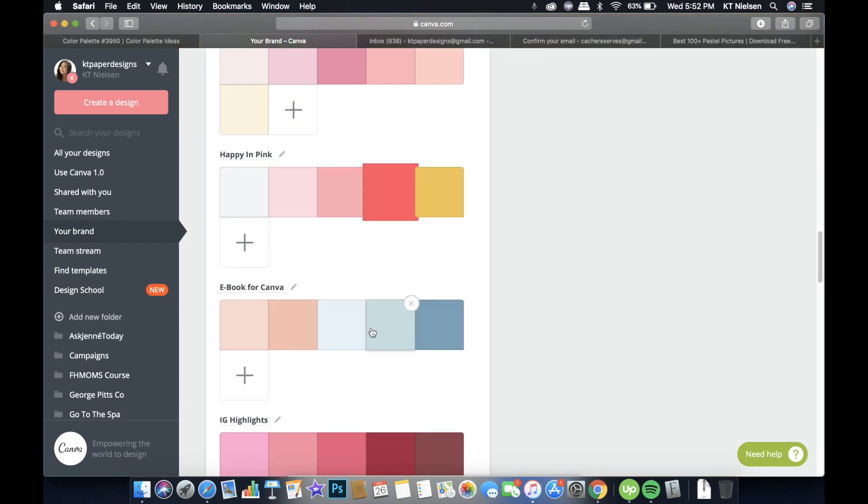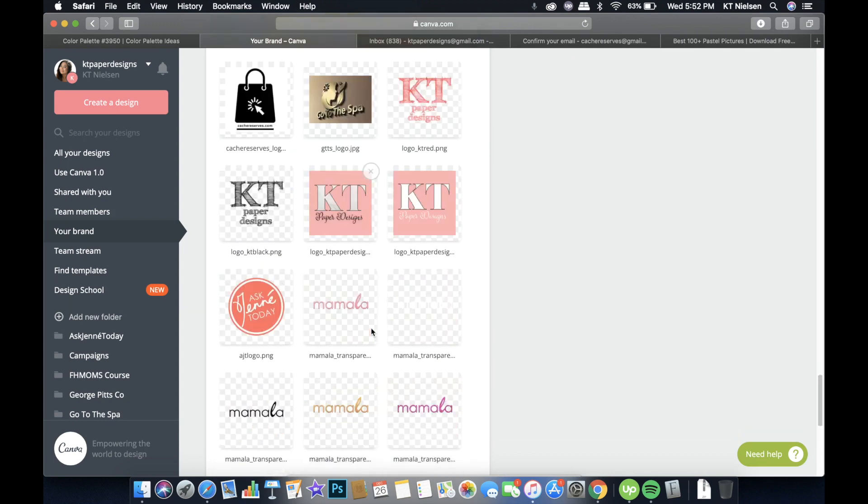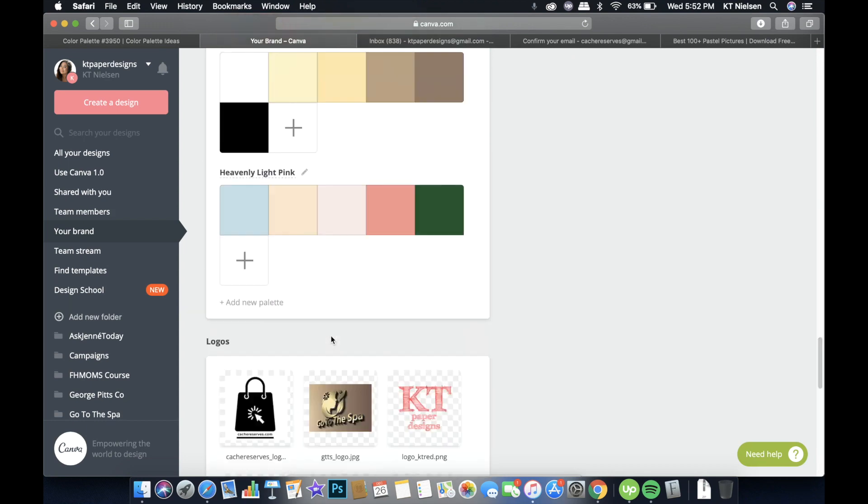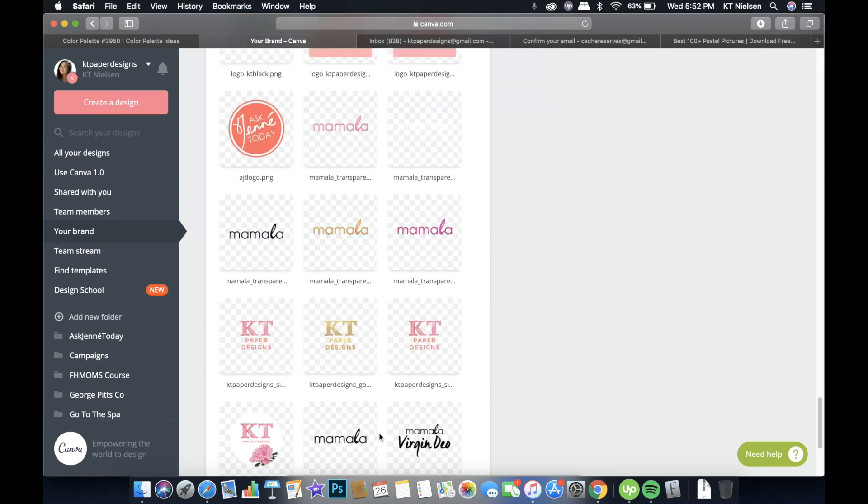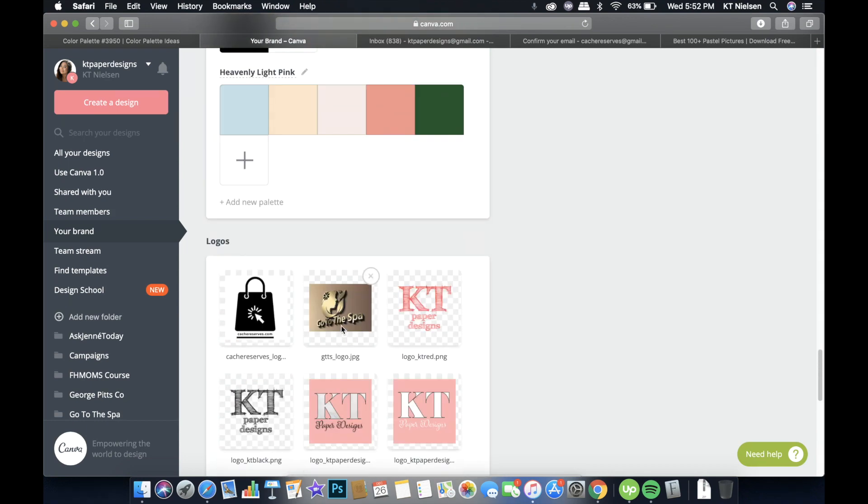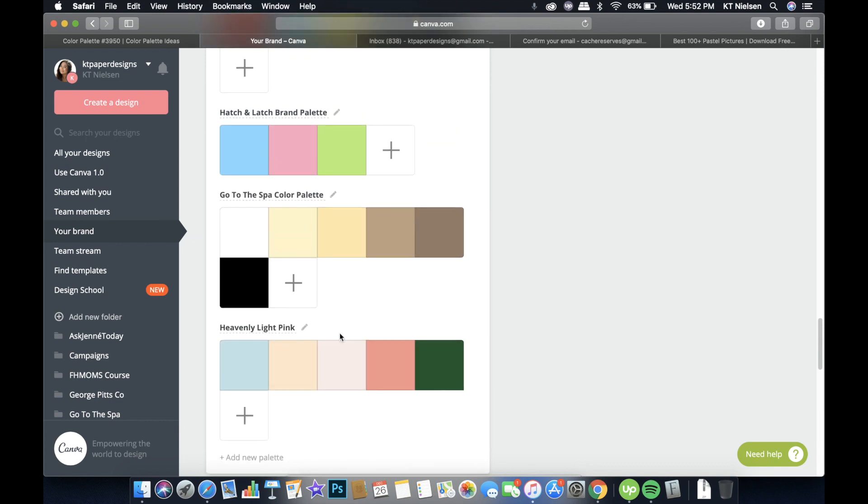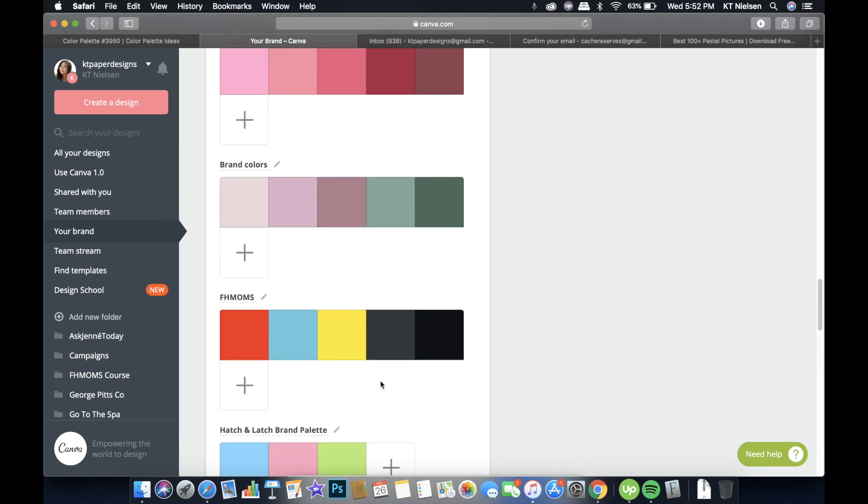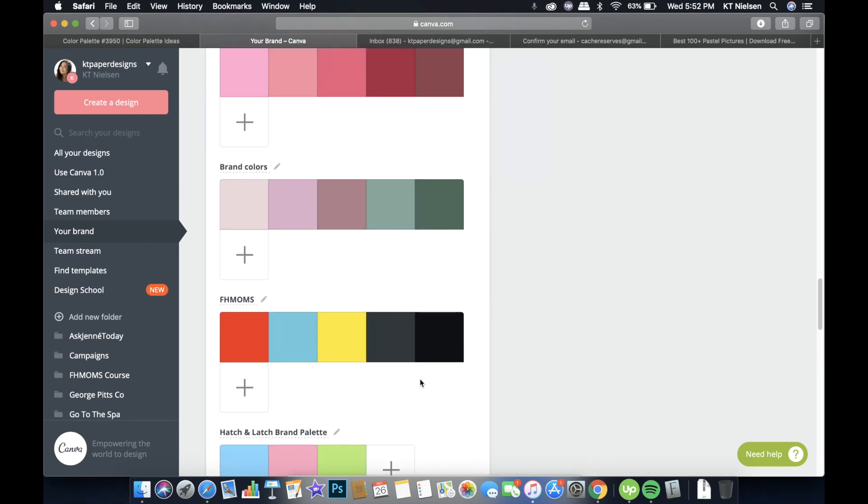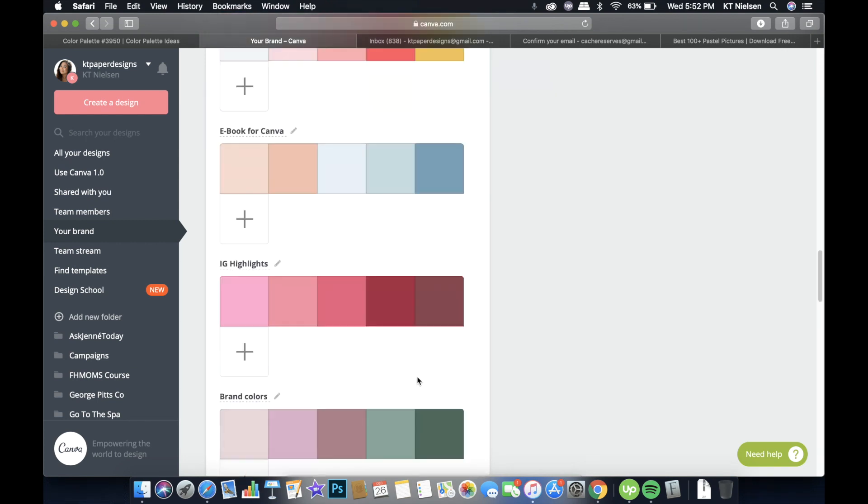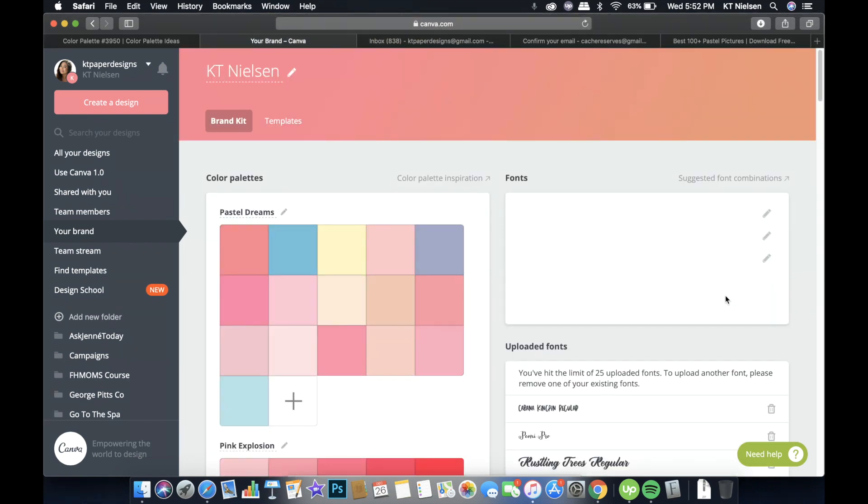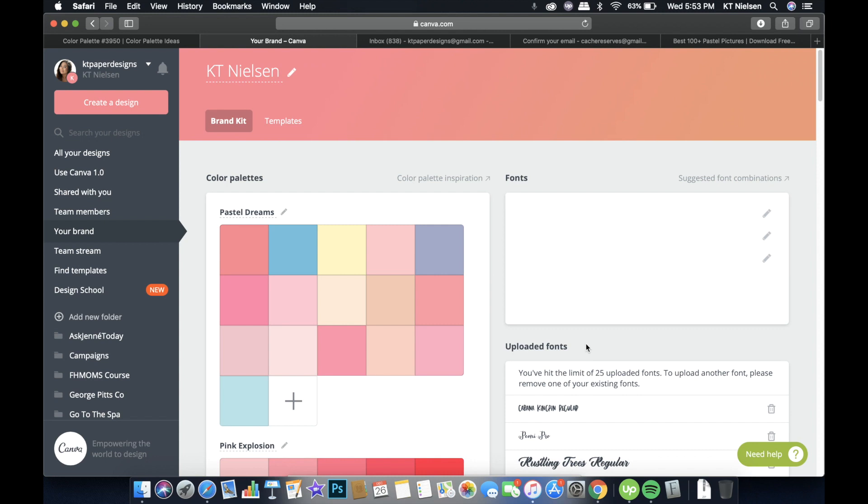Now for the logos, you can upload as many logos as you want. So your brand, your client's brand, and any other logos that you are using frequently. And then for the uploaded fonts, you can upload fonts as well. And there's a limit of 25 fonts. Choose the fonts that you really, really like using that are not yet inside Canva's interface. Because Canva has a huge list already of fonts that you can use.